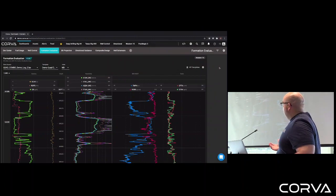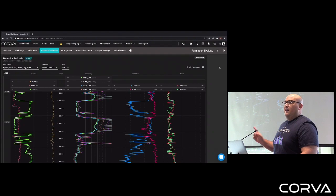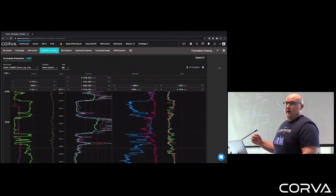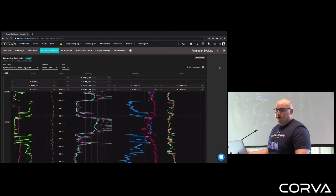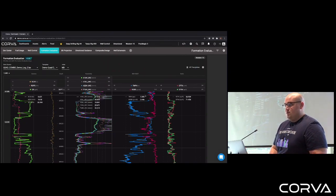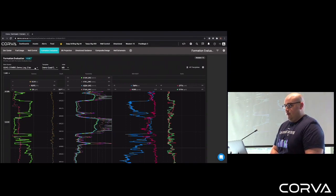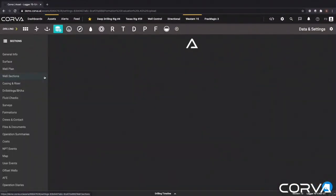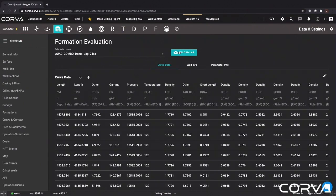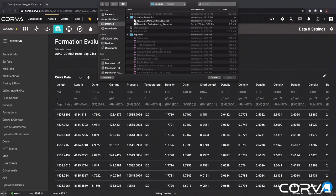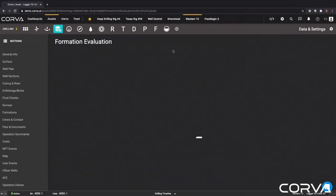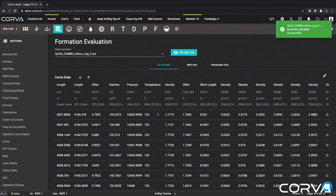I'll start off with the data source. CORVA can pull in two types of data: one is LAS data, which could be historical or maybe a corrected log from during a run, as well as WITSML depth, which is your real-time depth logs. Starting with the LAS part, it's really easy in CORVA to upload an LAS file — users have the ability to do it themselves. If you go through the upload LAS file button in the app, it'll take you to a settings page where you can upload your log. You just hit upload LAS, find the right log, and give it a second to load. Depending on the file size, it'll take around 20 to 30 seconds. Once it loads, it'll be ready to go and you can see the data in the table.